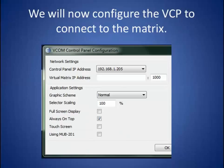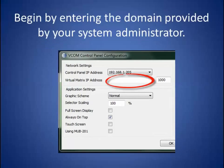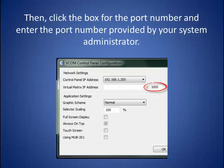We will now configure the VCP to connect to the matrix. Begin by entering the domain provided by your system administrator. Then click the box for the port number and enter the port number provided by your system administrator.